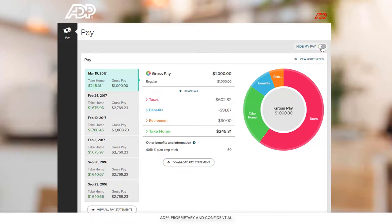Your most recent pay statement will display here. To view a different pay statement, select a different date from the menu.